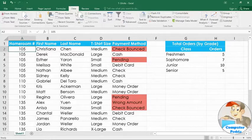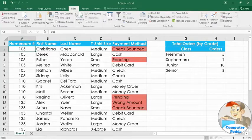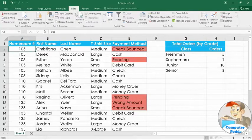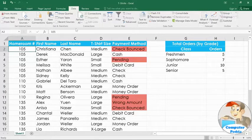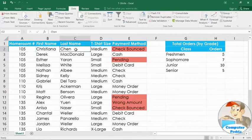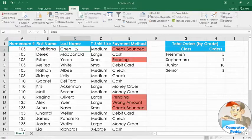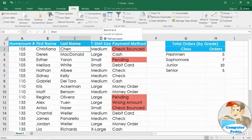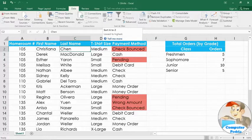In this example, I have a worksheet with a list of t-shirt orders, and I'd like to sort it alphabetically by last name. Just click any cell in the column you want to sort, and then click the ascending command. That's the one that says A to Z.